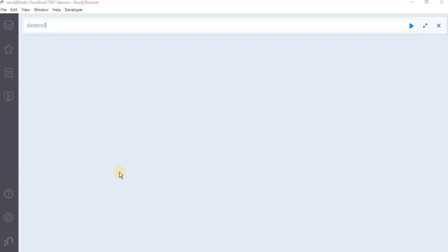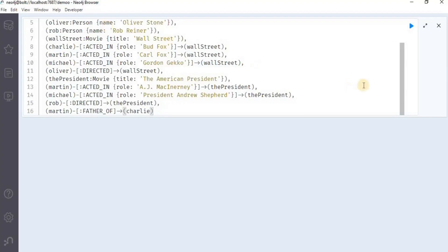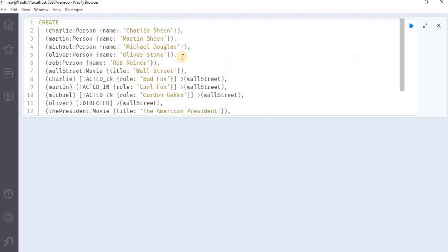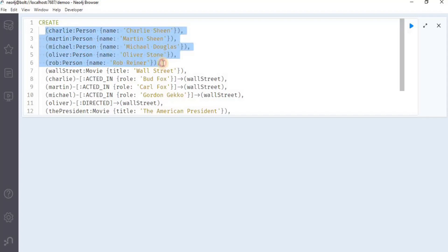Before moving towards how the match clause is used for searching the nodes, let's create a graph database in Neo4j first, and for that I am going to use this Cypher query. Here we are using the create clause to create multiple nodes at the same time. These are the nodes that have the label of person and the name property set for all five nodes.